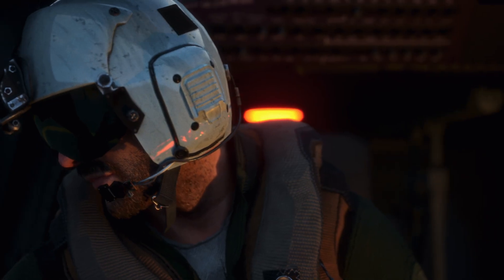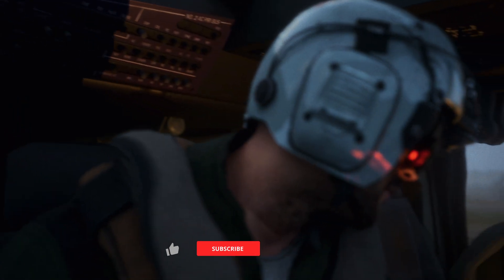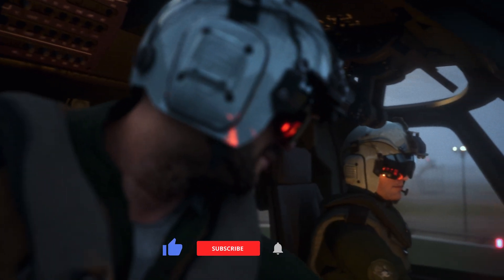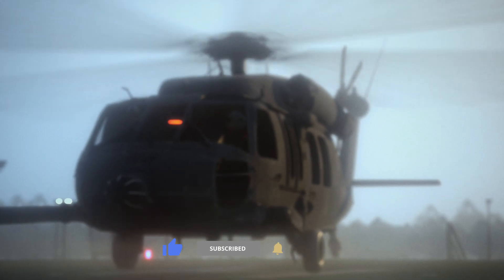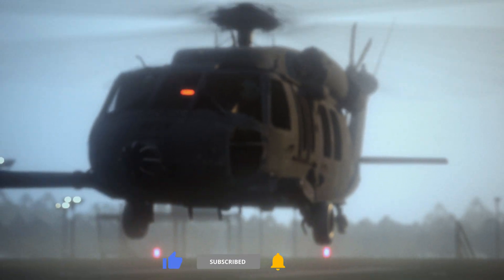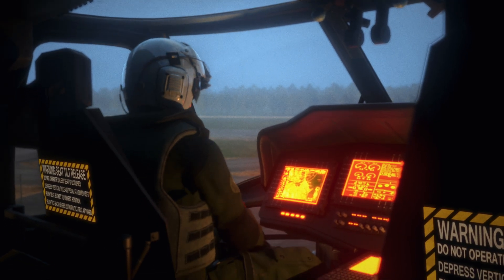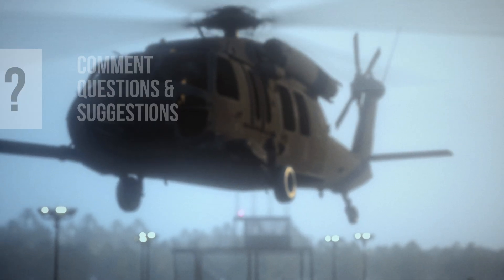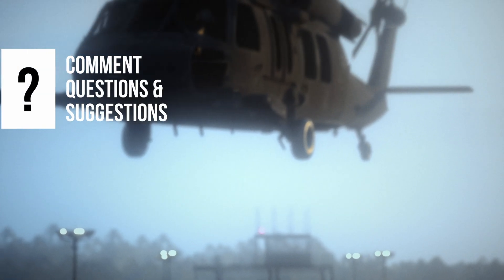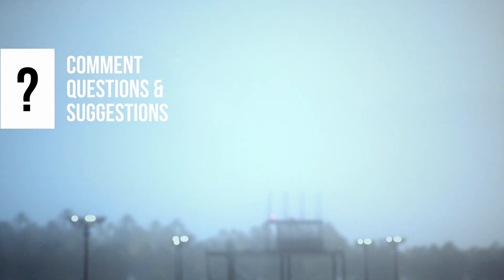And with that, we have successfully attached our pilots to the helicopter and kept everything in place during the take-off sequence. I hope you found this tip helpful, and don't forget to like, comment, and subscribe if you enjoyed this video. I'll see you in the next one.